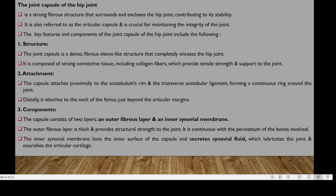The joint capsule of the hip is a fibrous structure that surrounds and encloses the hip joint, contributing to its stability. It is also referred to as the articular capsule and is crucial for maintaining the integrity of the joint. The joint capsule is a dense fibrous sleeve-like structure that completely encases the hip joint, composed of strong connective tissue including collagen fibers, which provide tensile strength and support. The capsule attaches proximally to the acetabulum rim and the transverse acetabular ligament, forming a continuous ring around the joint.